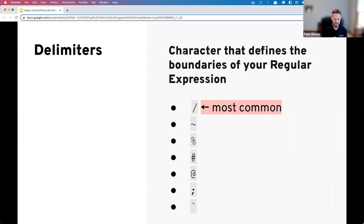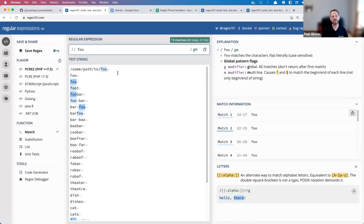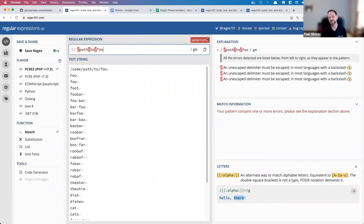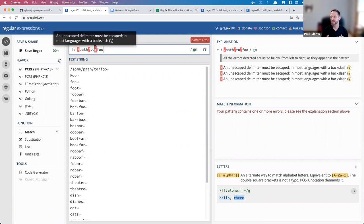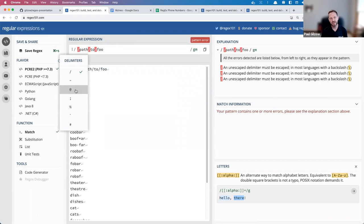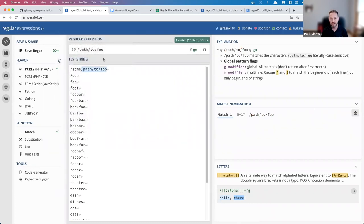Notice before and after my expression I've got forward slashes — those are called delimiters. Delimiters define the edges or boundaries of our regular expression. Most engines let you change that delimiter character, because sometimes you'll want to search for that character — like in a file path 'path/to/foo.' In that case, your regex builder will flag a pattern error because you're trying to use the delimiter inside the expression, so you can change it.